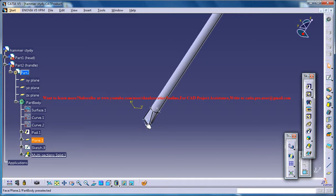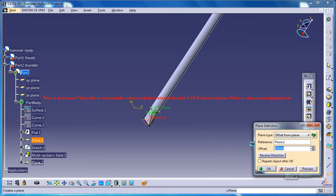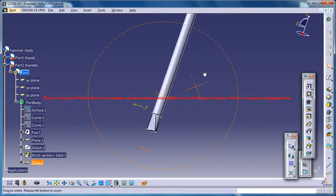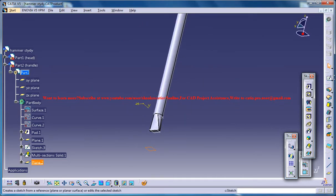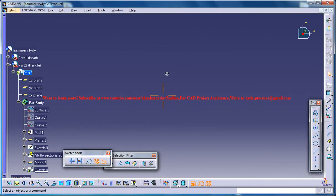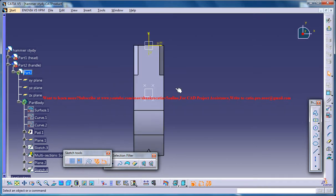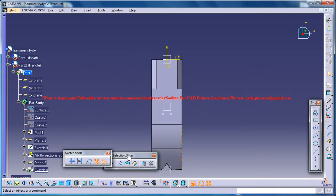Just select the plane right here and go for create plane and reverse direction. 3 cm will be fine and just go for a sketch on that plane.